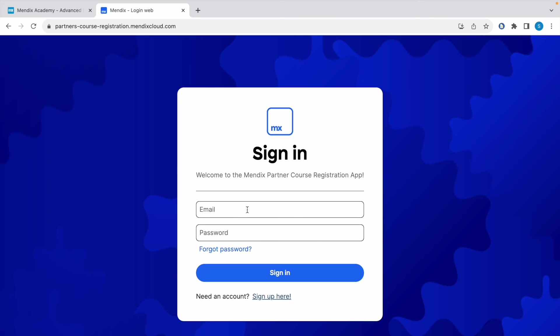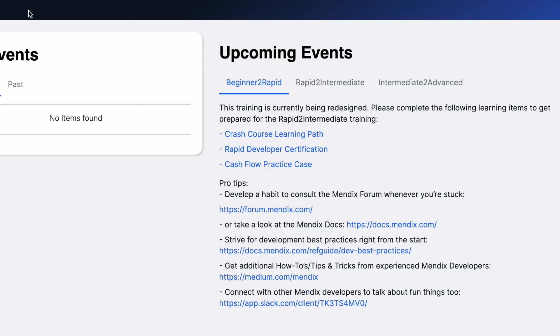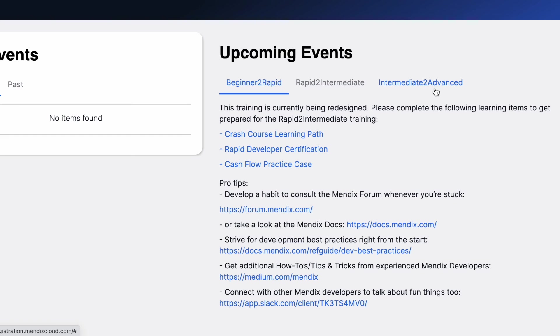Let me quickly log in and show you how to avail a free voucher code. I've logged into Mendix Partner Course Registration. This is the home page—this is where Mendix offers official training courses. As you want to have a free voucher code for the advanced exam...